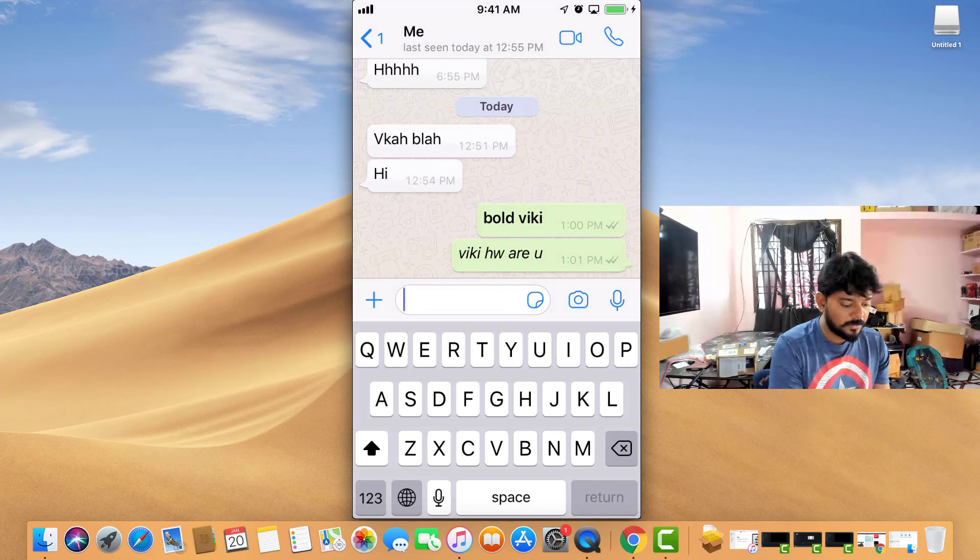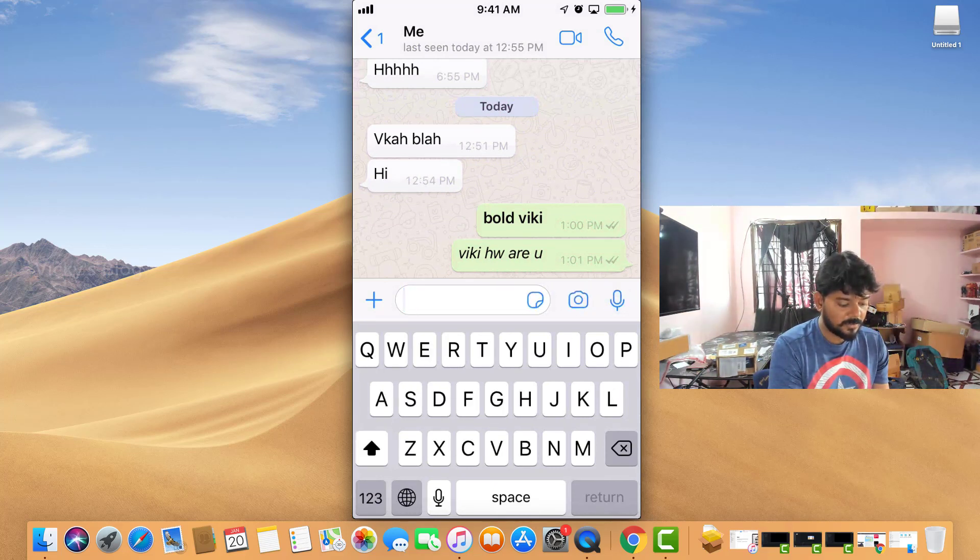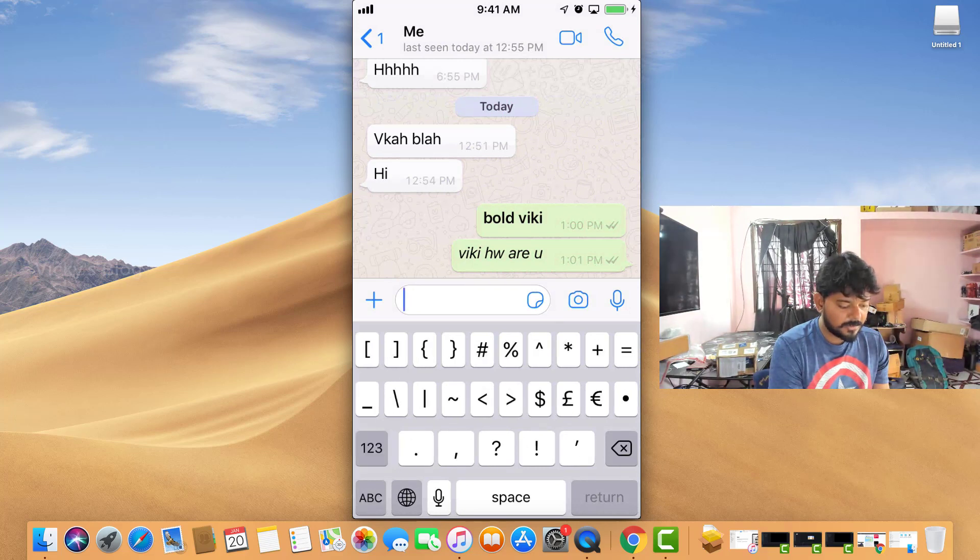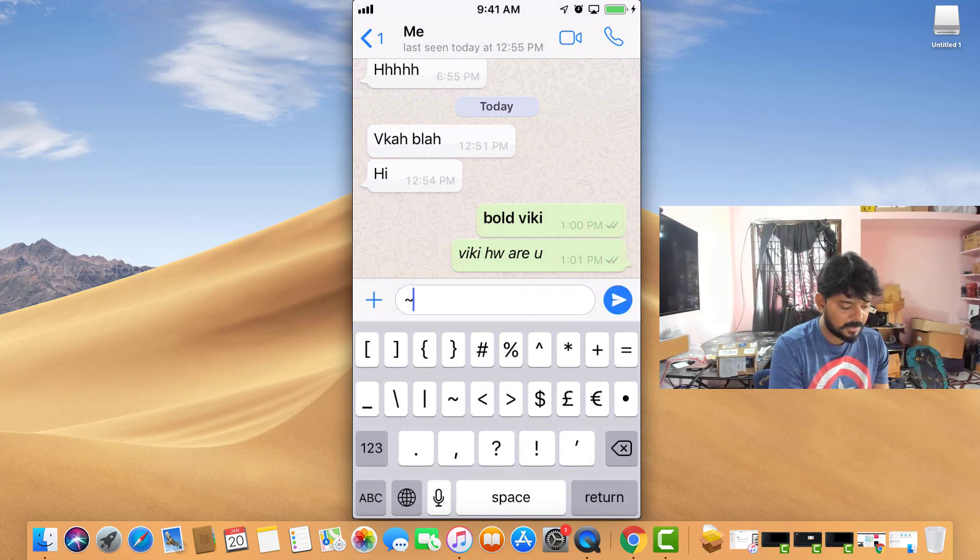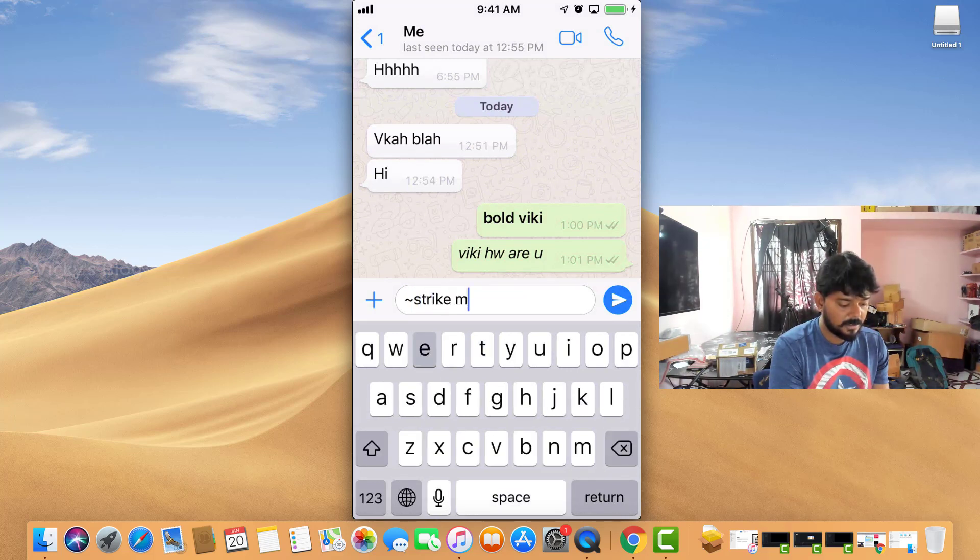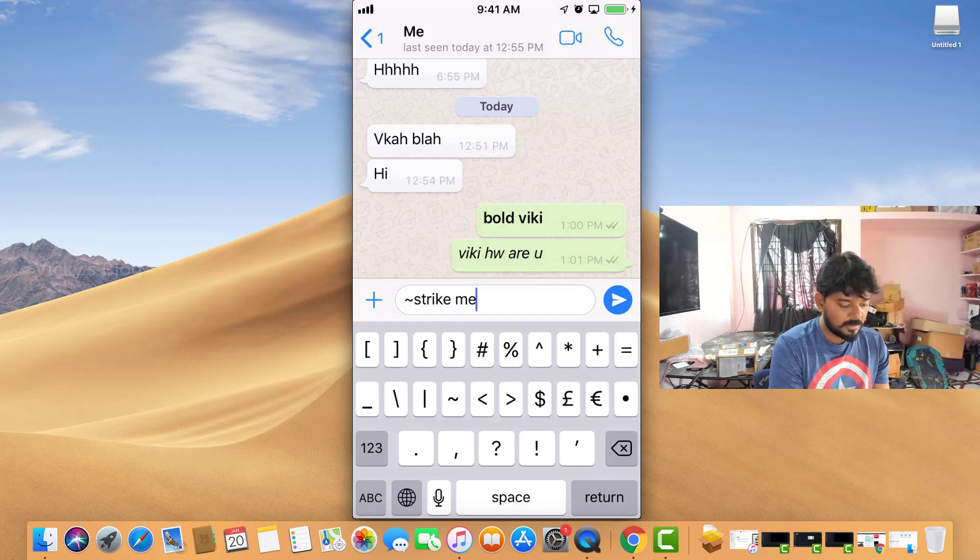So to strikethrough, you need to use tilde. Put tilde before and after the text - 'strike me'. See, it's strikethrough.